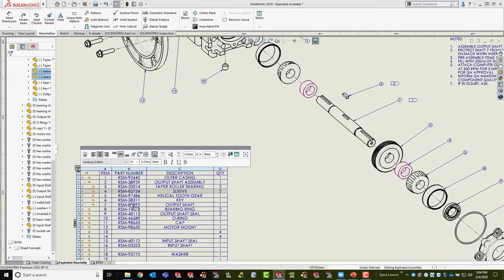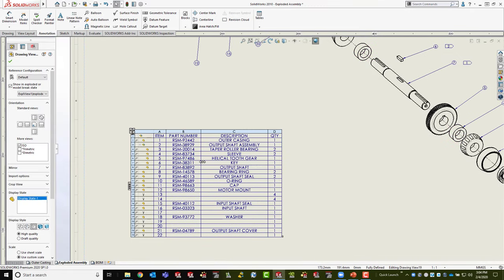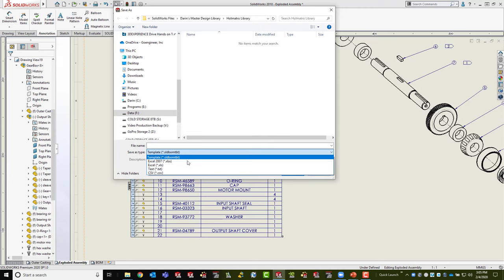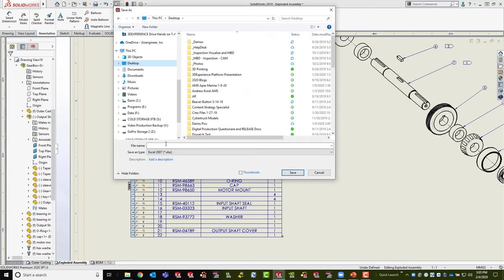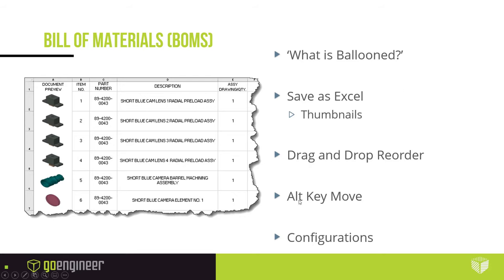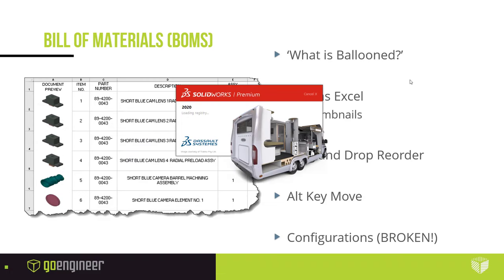These thumbnails are accessible to people not using SolidWorks. Right-click any table and choose 'Save As' — while this is typically used to save a customized table as a template, if you save it as Excel format there's a 'Thumbnails' button. That will save the Excel spreadsheet exactly as the BOM looks but also include each part thumbnail. Drag-and-drop reordering is another feature, and I also want to talk about configurations and a known issue with service pack 2.